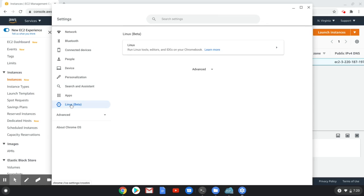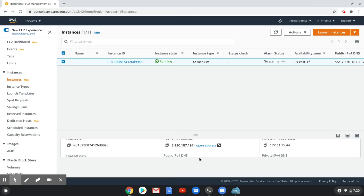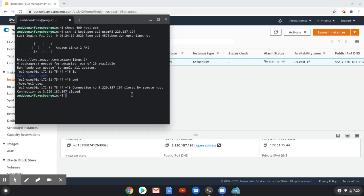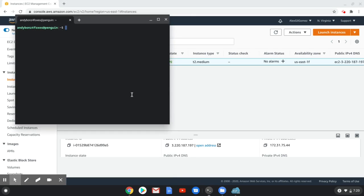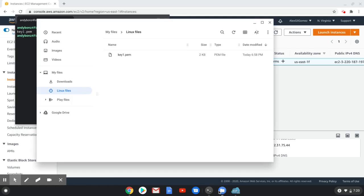Once Linux has been activated, you can open a terminal and connect to your instance. Make sure your PEM key is in the directory called Linux files.